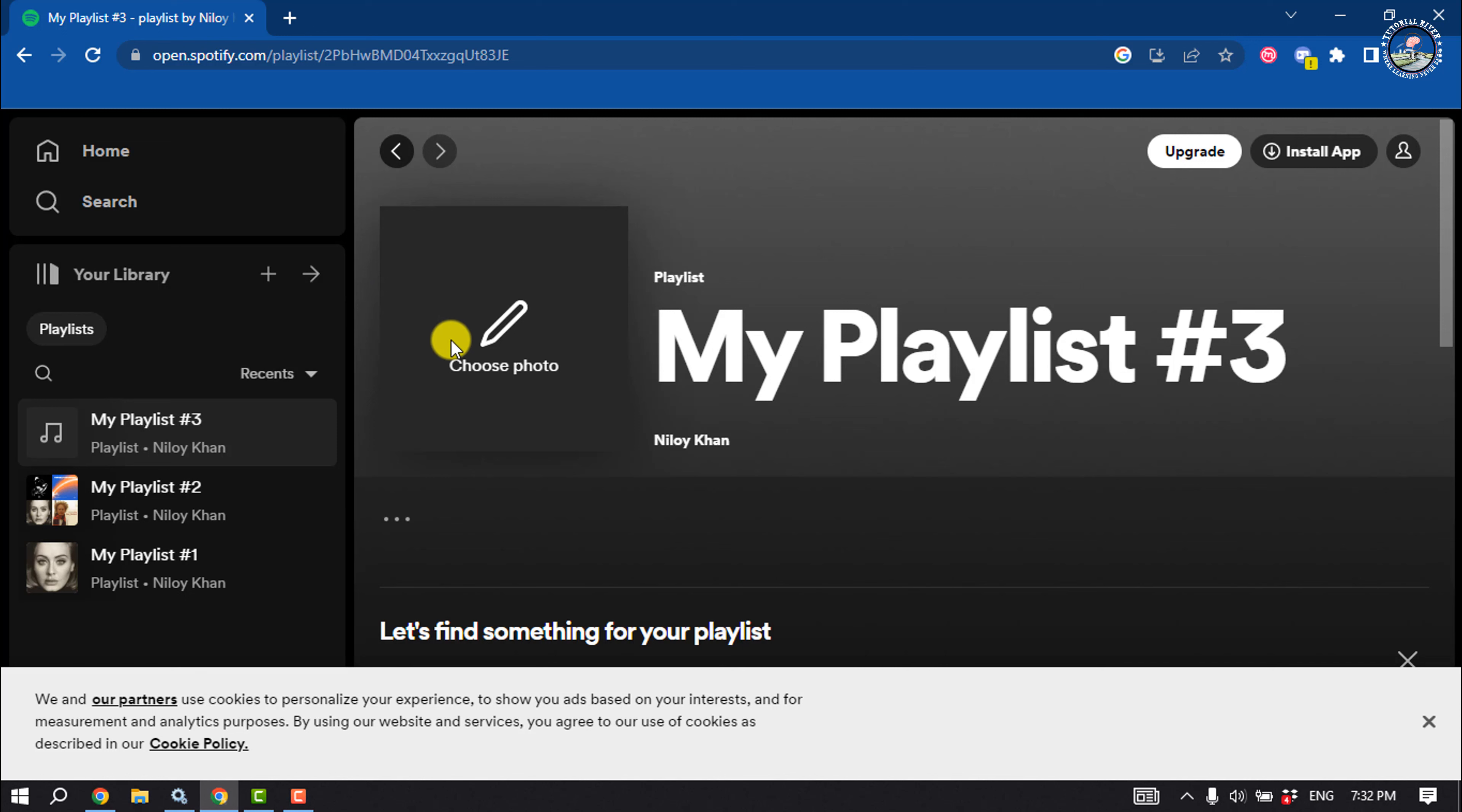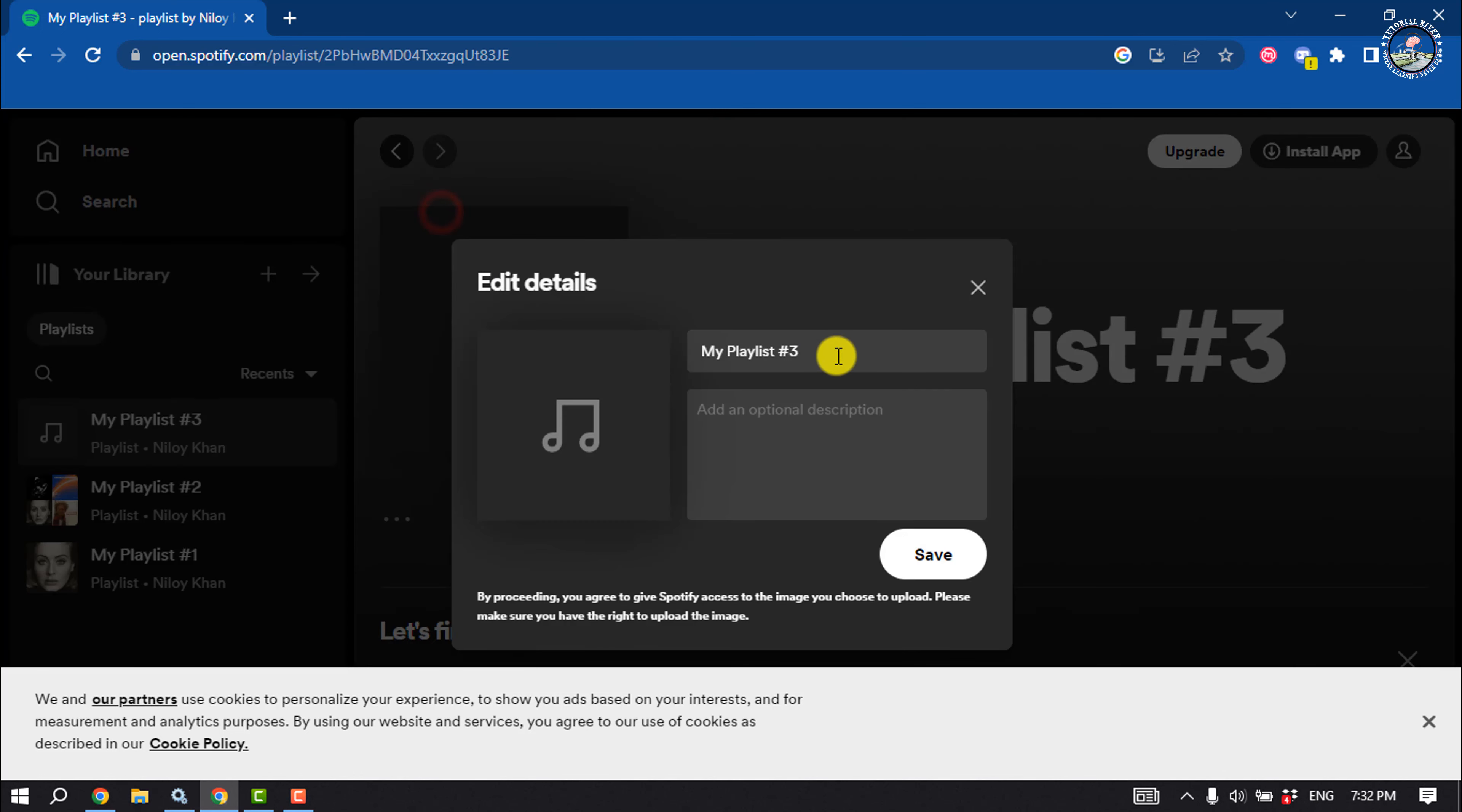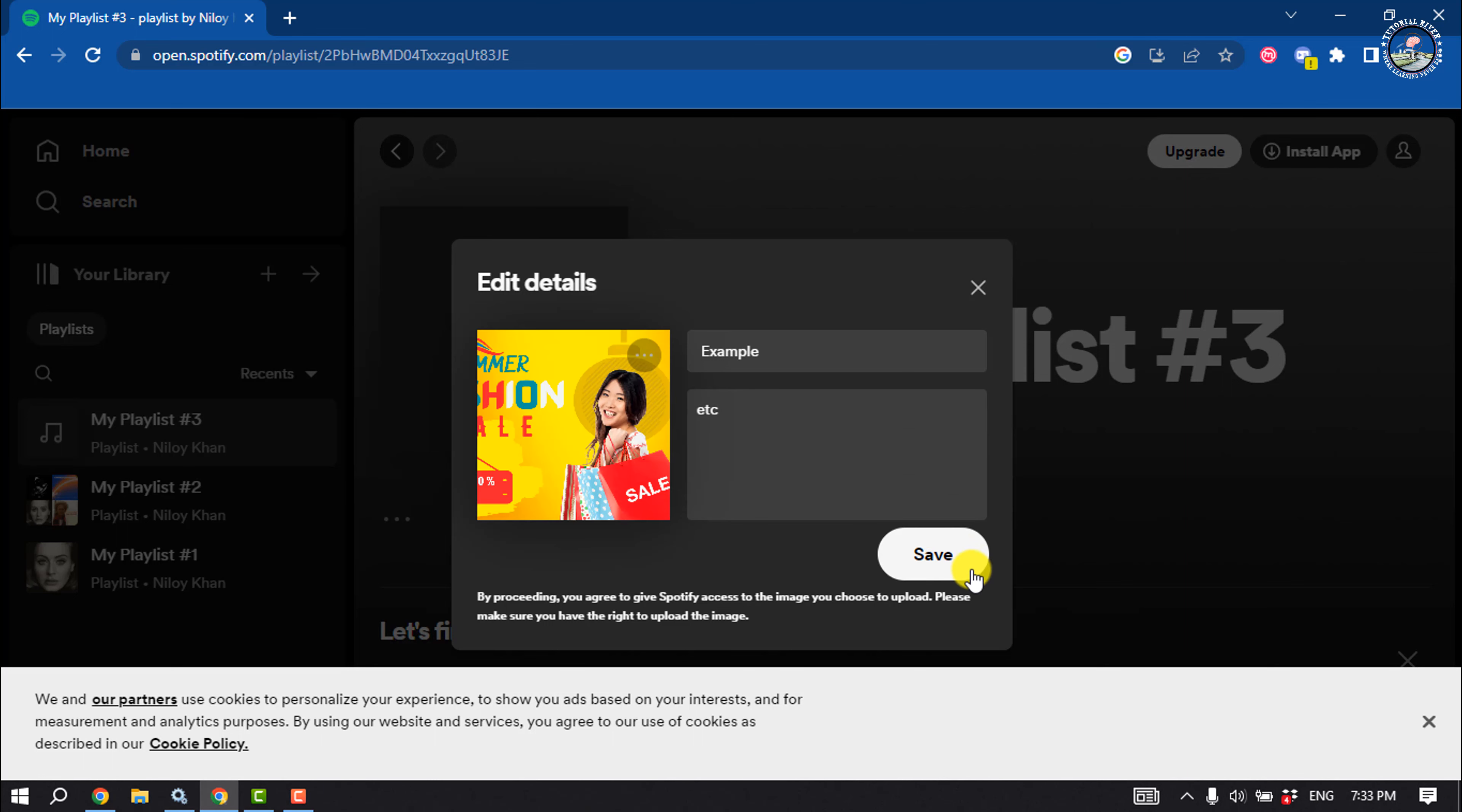Before you invite collaborators, it's good to fill in some information. Give your playlist a name. To do that, click on the three dots and click on edit details. Add a description and you can choose a photo for your playlist cover. Click on save.